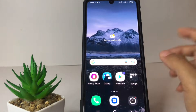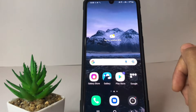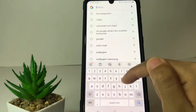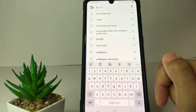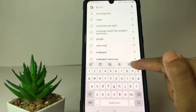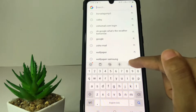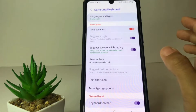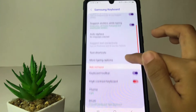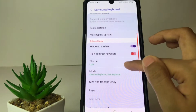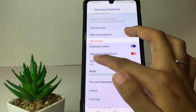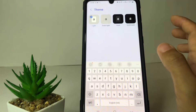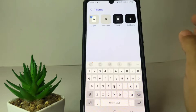So without any further ado, let's get started. First, I'm gonna open my keyboard — as you can see I'm using the default. If you want to change the theme, you just have to tap on the gear icon at the top of the keyboard, then scroll down until you find the theme option and tap on it.